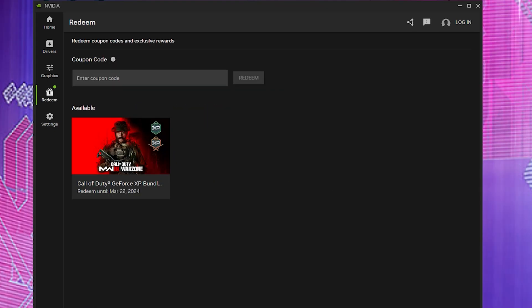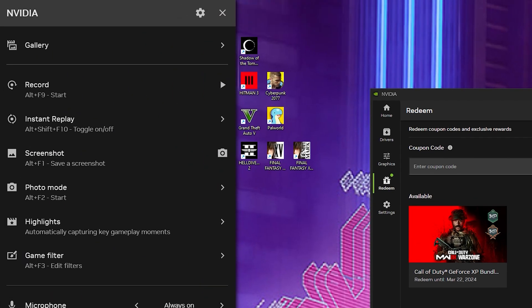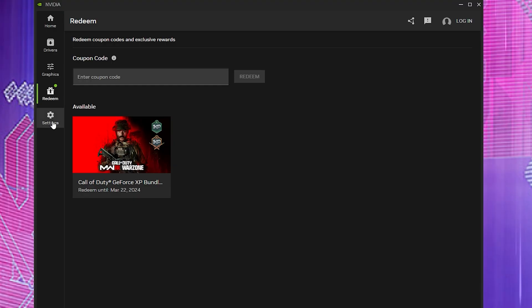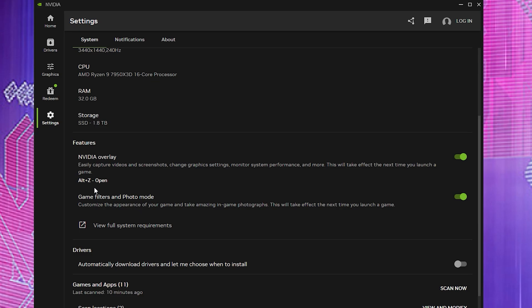If you want to go into your overlay, just simply hit Alt+Z on your keyboard. It should pop up, and if it doesn't, just go here to your settings just to make sure that your default is set to Alt+Z, or if it's something else like Alt+W or something, just hit those keys in order to open up your overlay.